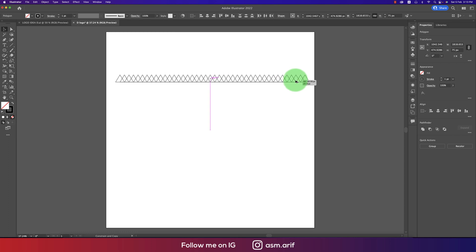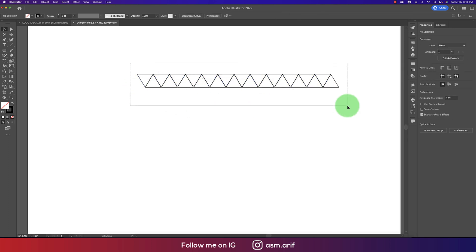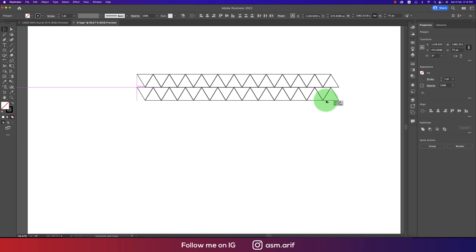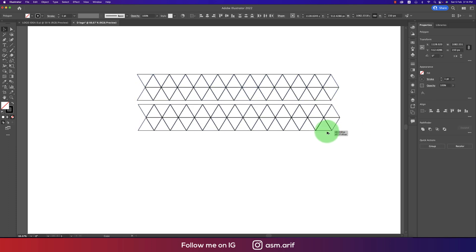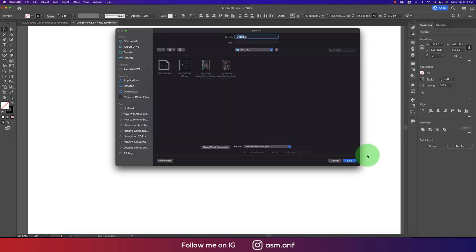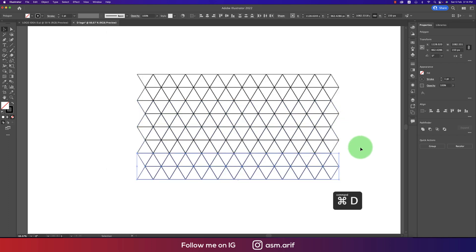Again press Alt/Option button and drag. When you're getting the intersect, just release it. Here you're getting flip horizontal and vertical — just make it vertical. Now this one is perfectly matched. Make another copy by pressing Alt/Option, then Ctrl or Command D for repetition.